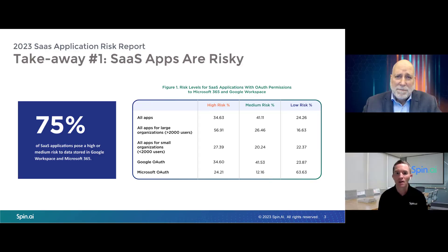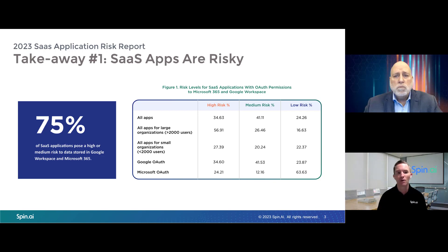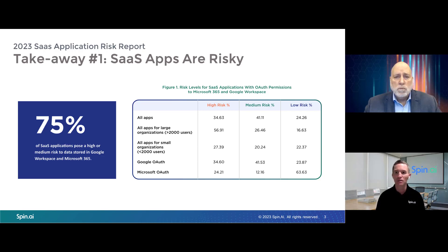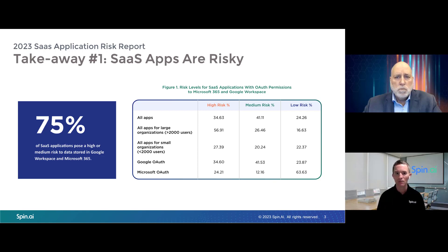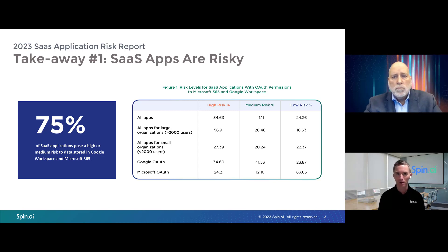Yeah, thanks, Tom. I'm excited to be here to talk about our report and our findings. So really three key findings I wanted to talk about. Number one is the fact that our assessment found that over 75% of SaaS applications pose a higher medium risk in Google Workspace and Microsoft 365. The applications I'm talking about are those that have OAuth access into environments — employees are empowered to bring in these applications from various marketplaces and connect those to their SaaS environments. We're looking at a variety of different things to come away with a comprehensive assessment.